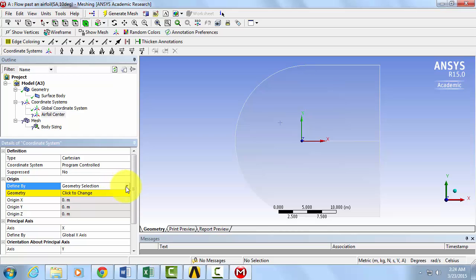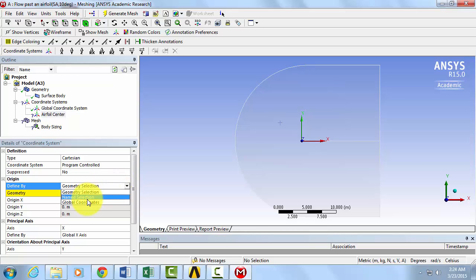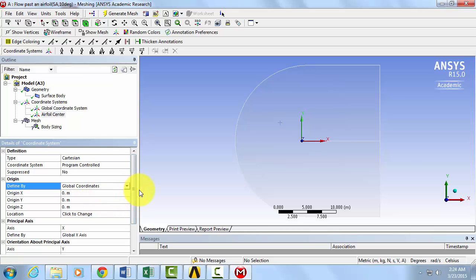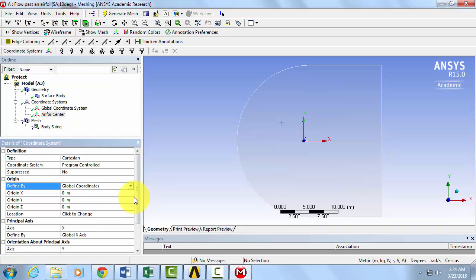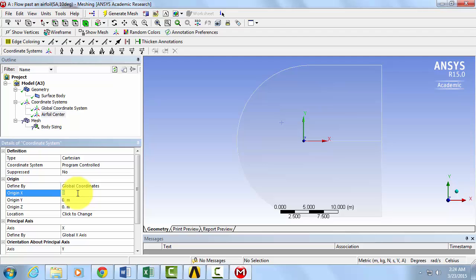Click on Define by Global Coordinates. Now we will define our origin relative to the global coordinate system. With a chord length of 1 meter, let's change the x-coordinate to 0.5 meters.